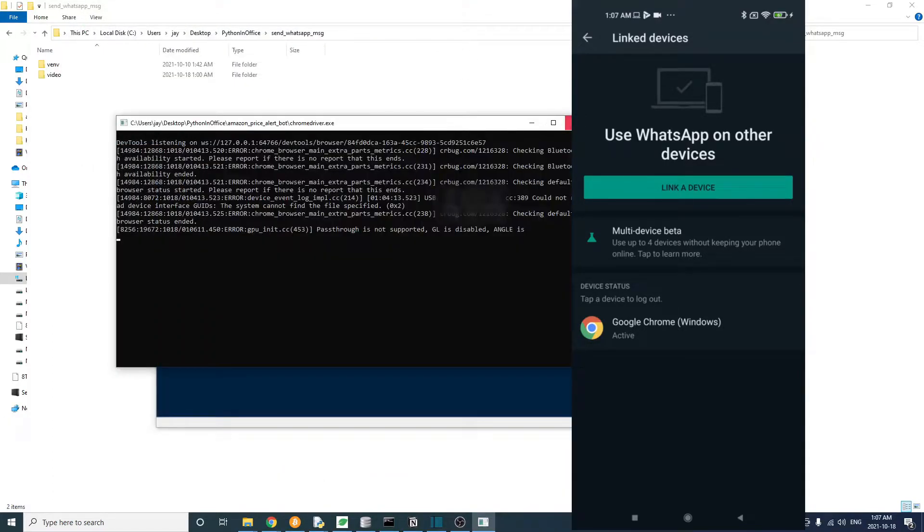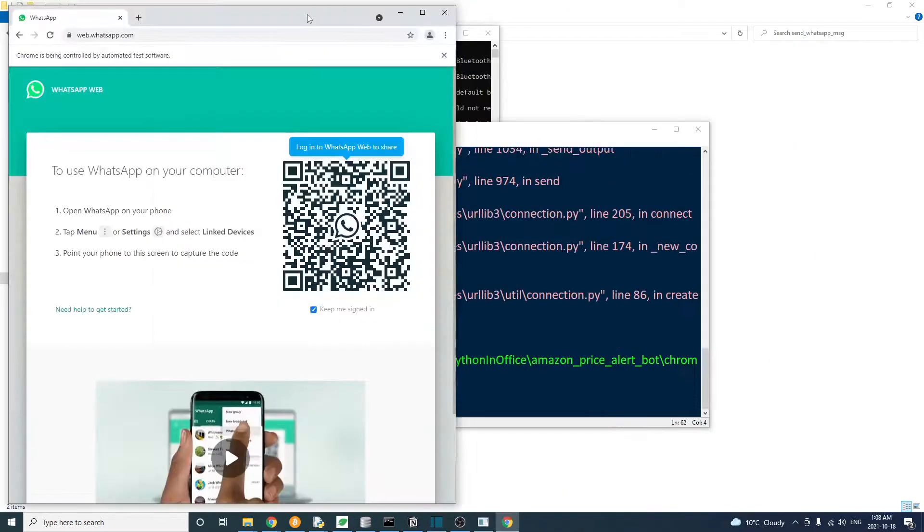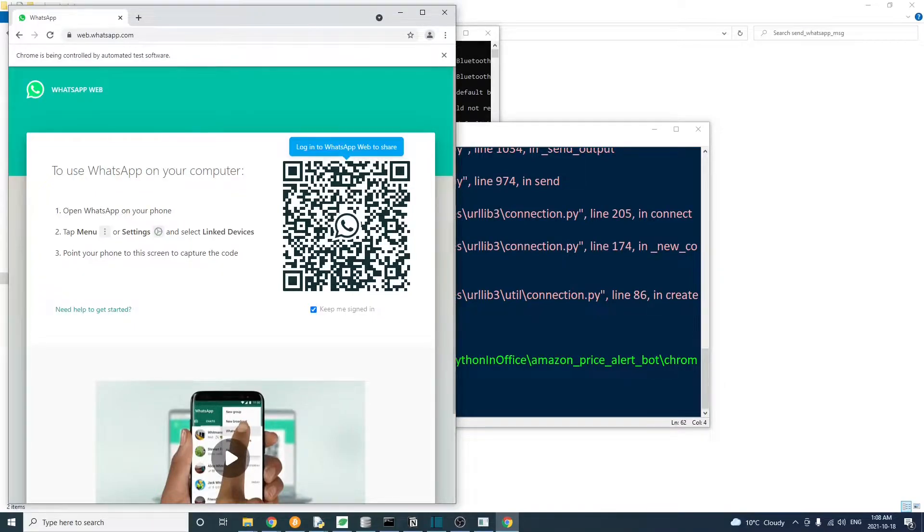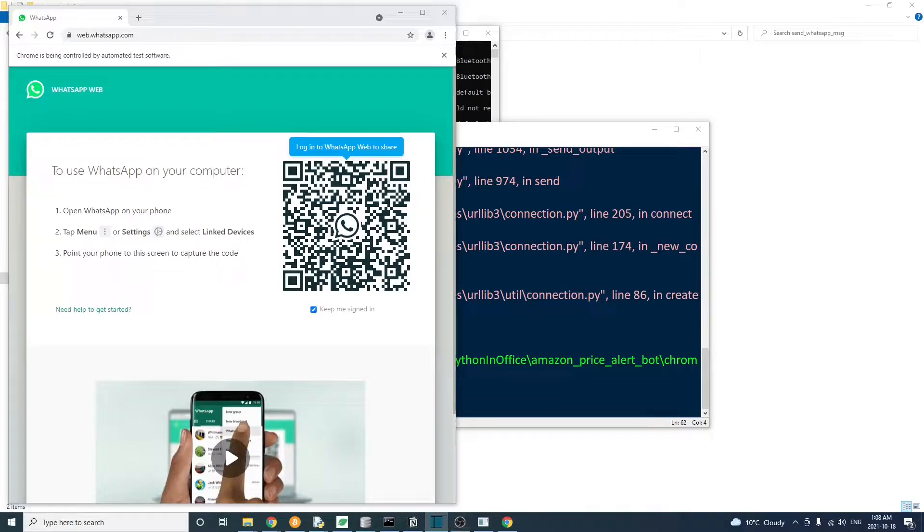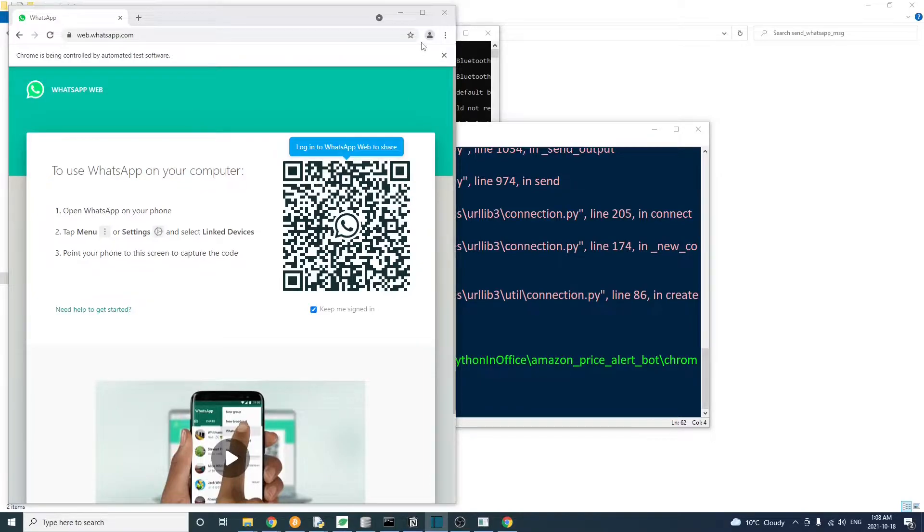I'm going to close the browser and run the code again. So the code run for the second time and it's asking us to log in again. Wait a second. Does it mean that we have to manually scan the QR code to log in every time? That really sucks because we're trying to build a bot that should run on its own.